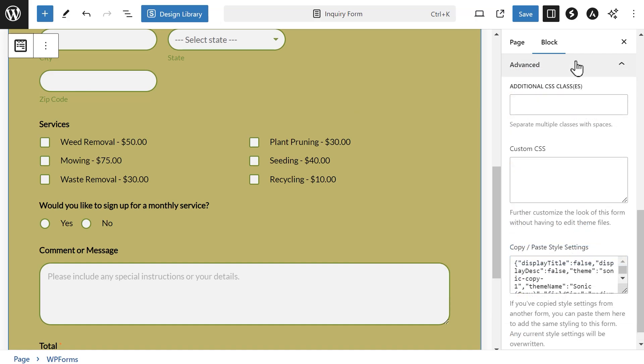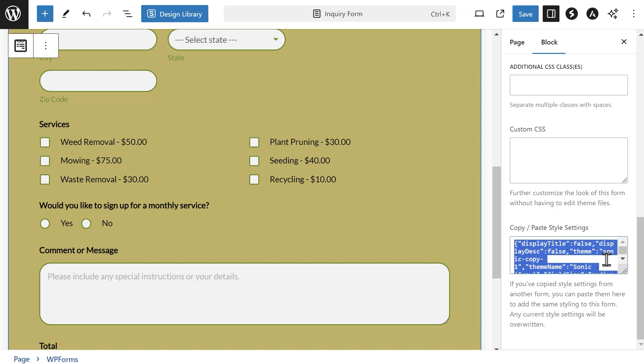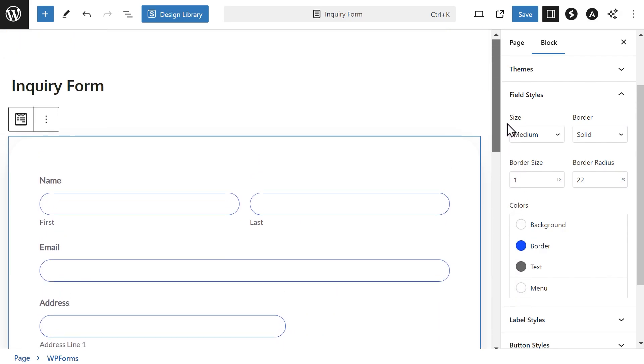Finally, the Advanced section is an area where you'll be able to either add in any additional CSS classes or custom CSS code you've written. The box called Copy-Paste Style Settings contains code that you can copy and paste in this same box but for a different form to apply the exact same style settings you just configured. When you're done making your changes, click on the Save button and you're all set.